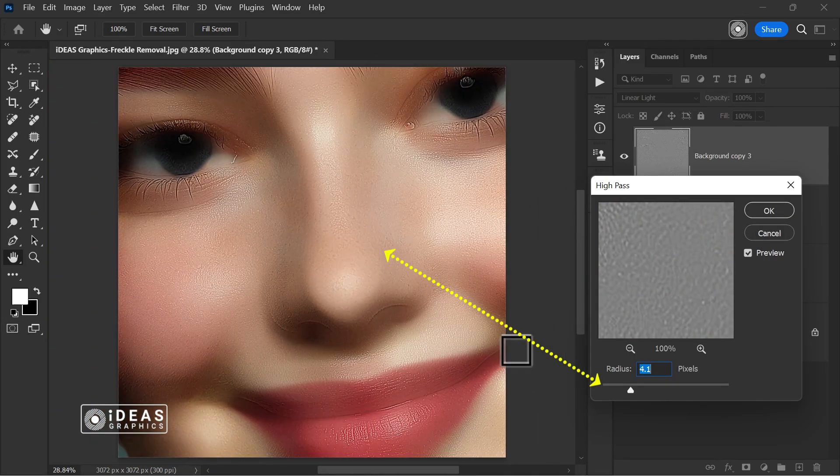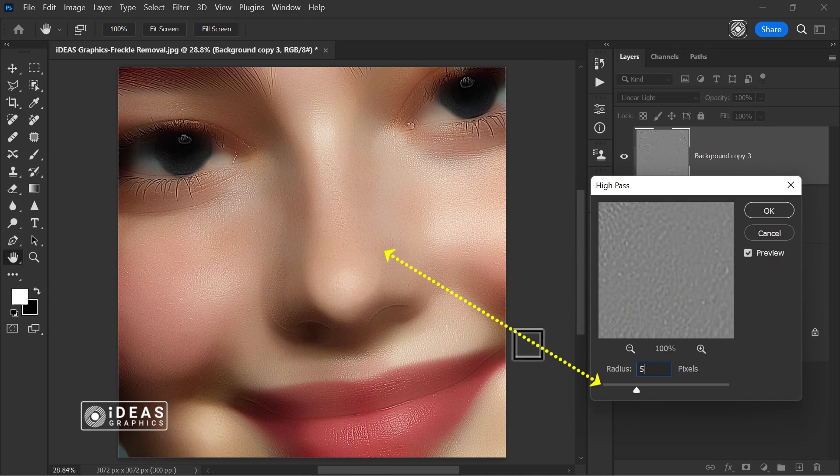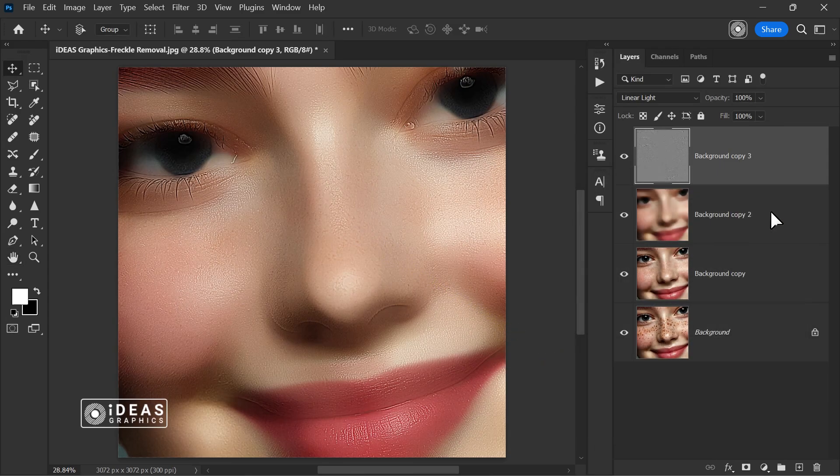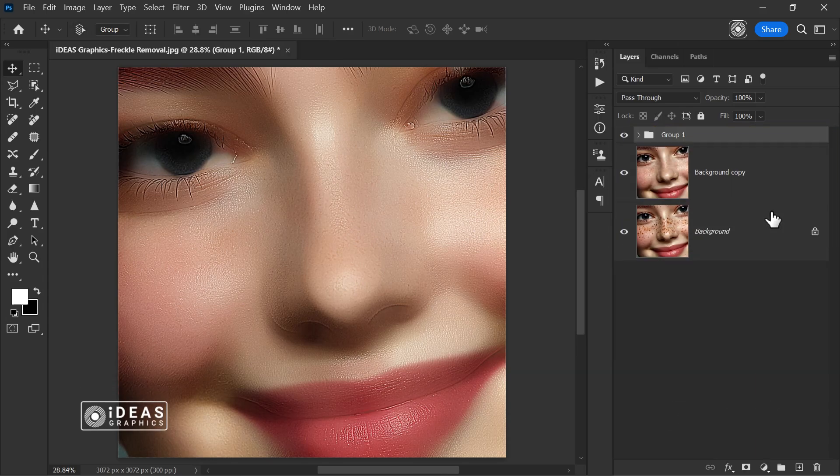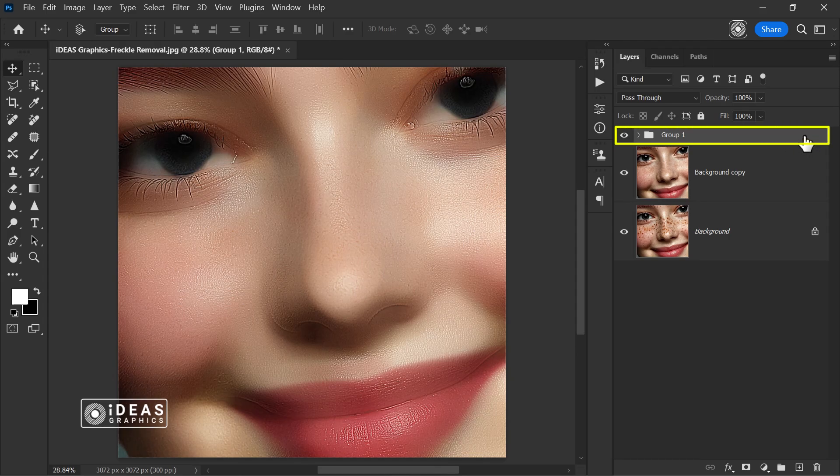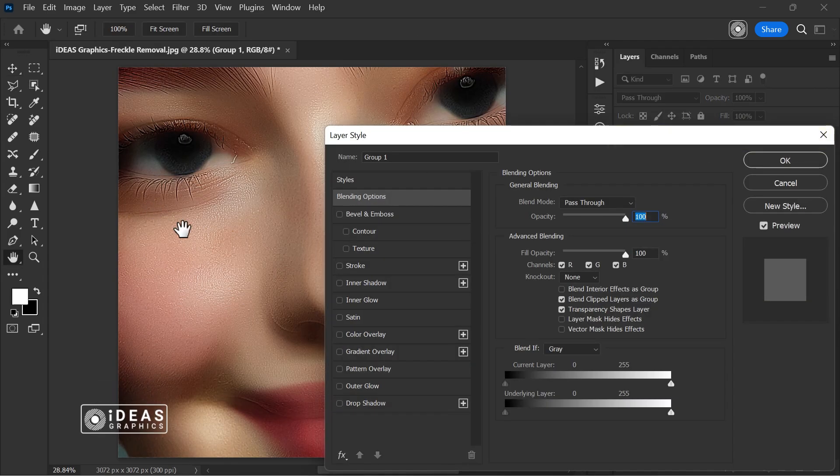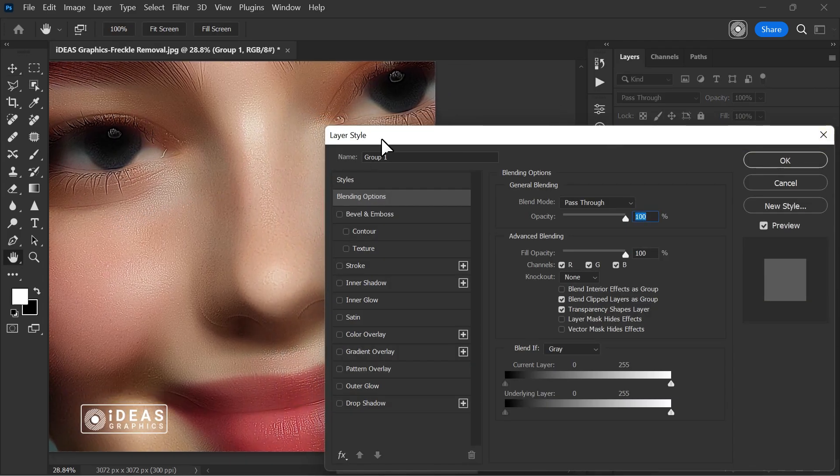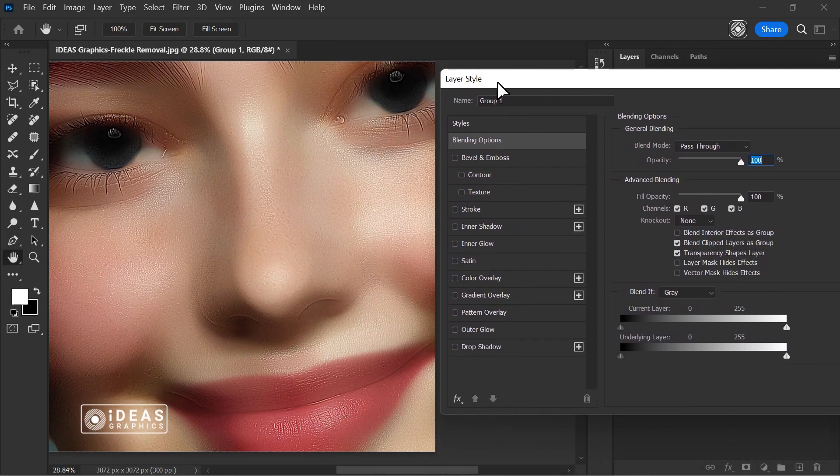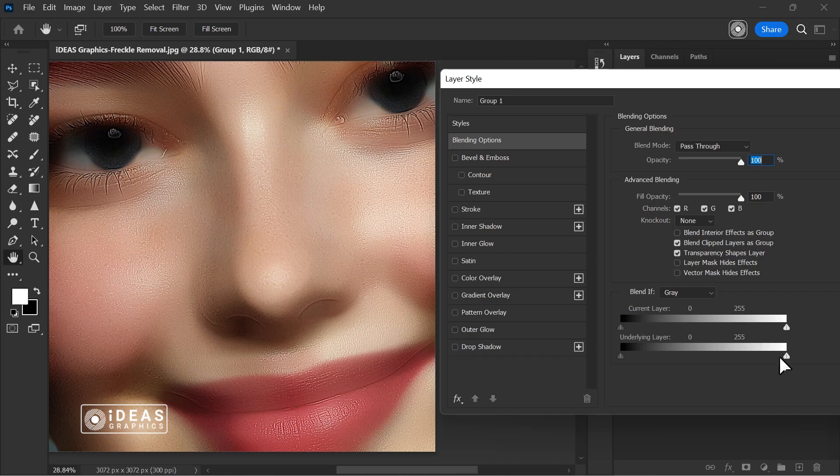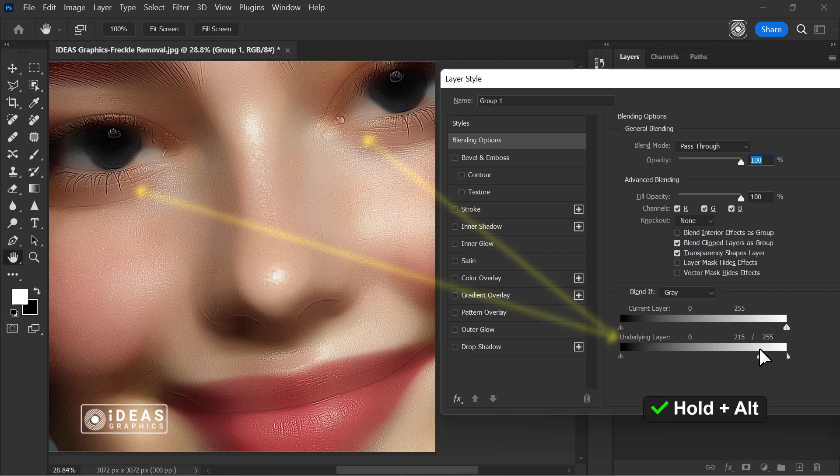So far, I think everything is going really well. Now, by holding control and left clicking on both layers, I select them and group them using the control plus G shortcut. Then, I double click on the group layer to open the layer style blending options panel, and adjust the underlying layer slider as needed.